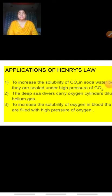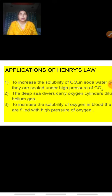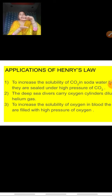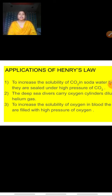Next we have the applications of Henry's Law, which are related to real life. The first application is that to increase the solubility of carbon dioxide in soda water bottles, they are sealed under high pressure of carbon dioxide. If the pressure of CO₂ is high above the soda water bottle, then more of that gas will dissolve in the liquid.